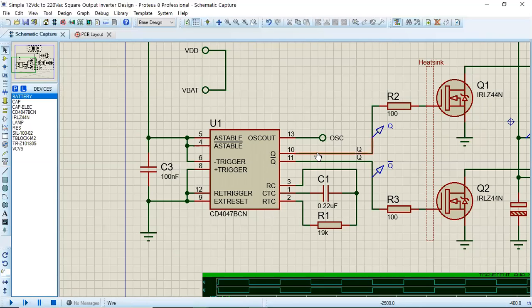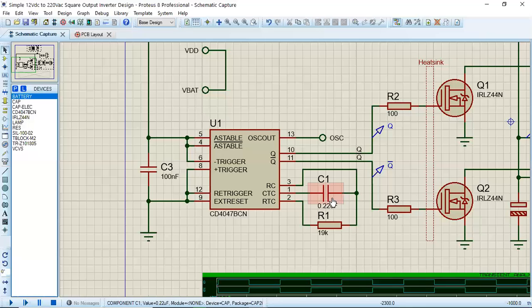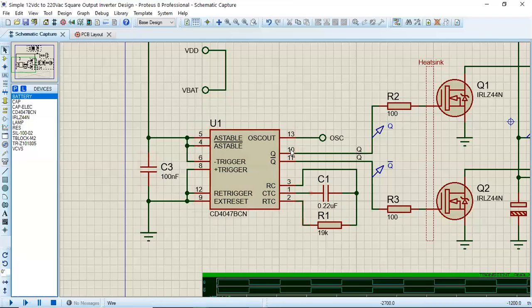Q remains in its unstable state for the particular time period T, and this time period is decided by the value of R and C. Then it comes back to its original stable state. Normally, the trigger frequency is 50 hertz, so it keeps on triggering.